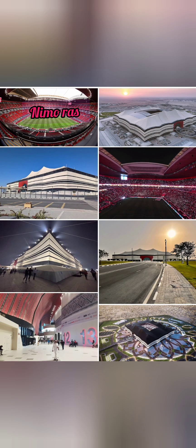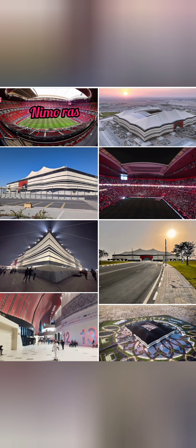This stadium is built like a tent. The shape represents a tent that was used by the nomadic people of Qatar and the Gulf region.